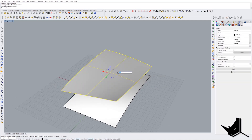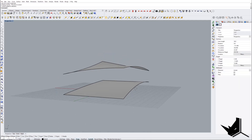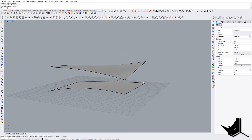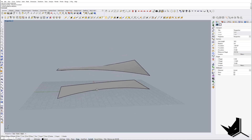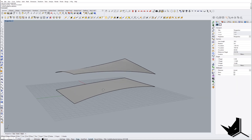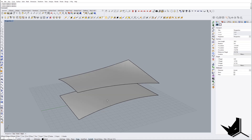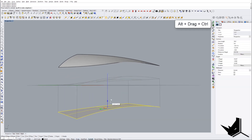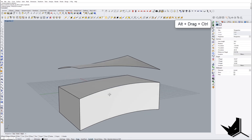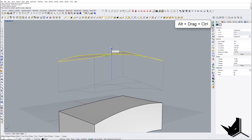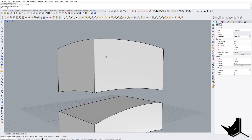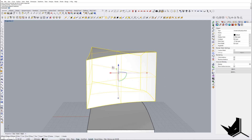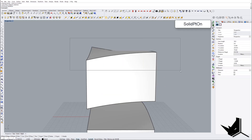I'll do 180 once more, and I'm happy with this result. Now I'd like to create some mass, so I'm simply going to drag this like this on the top to create the geometry. We can say Solid Points On and then do Set Point.